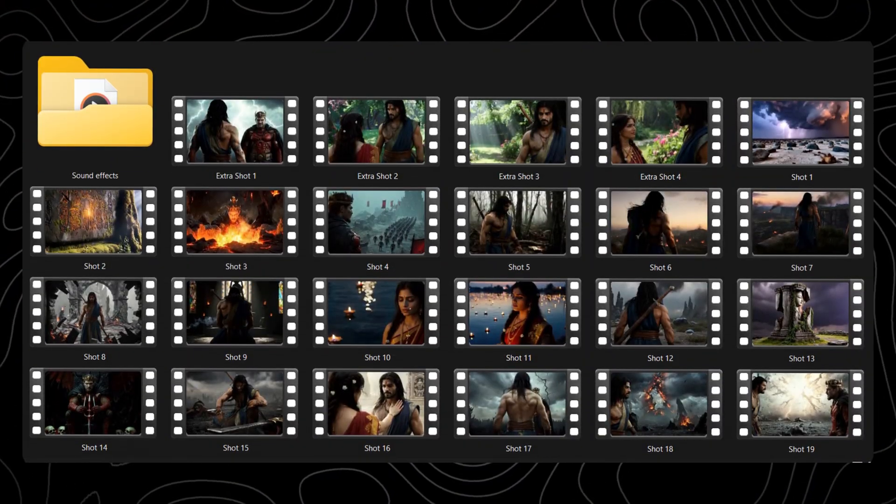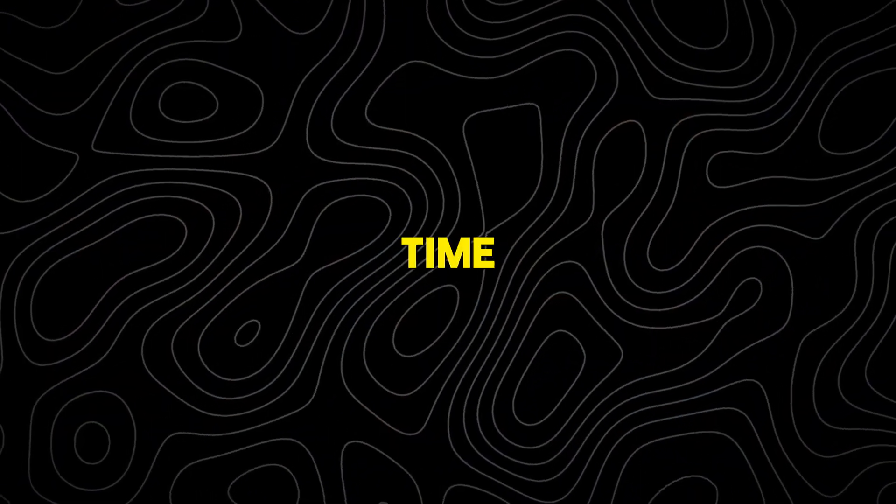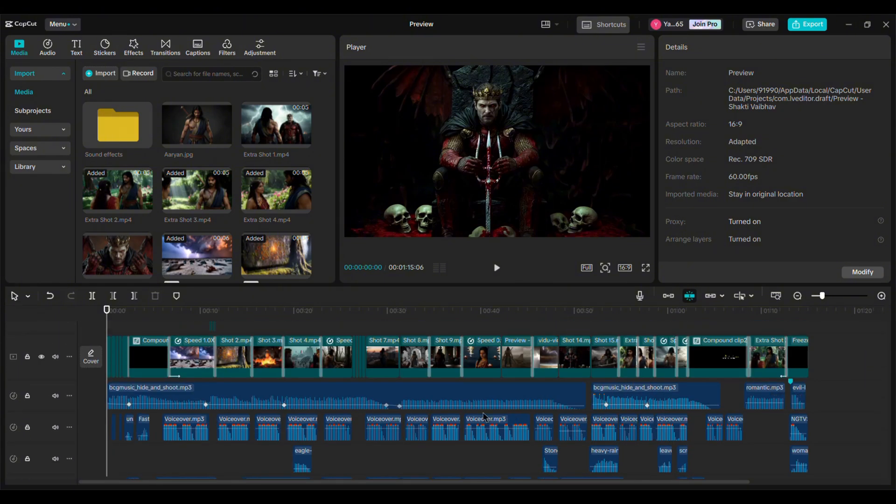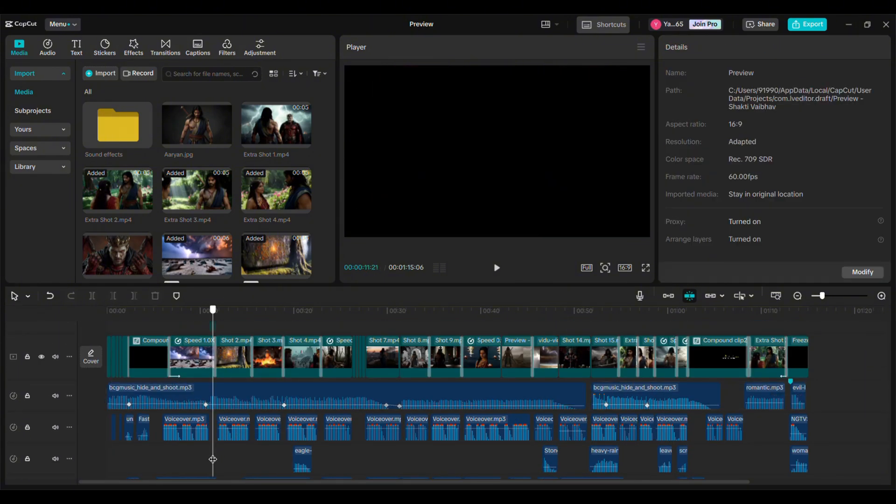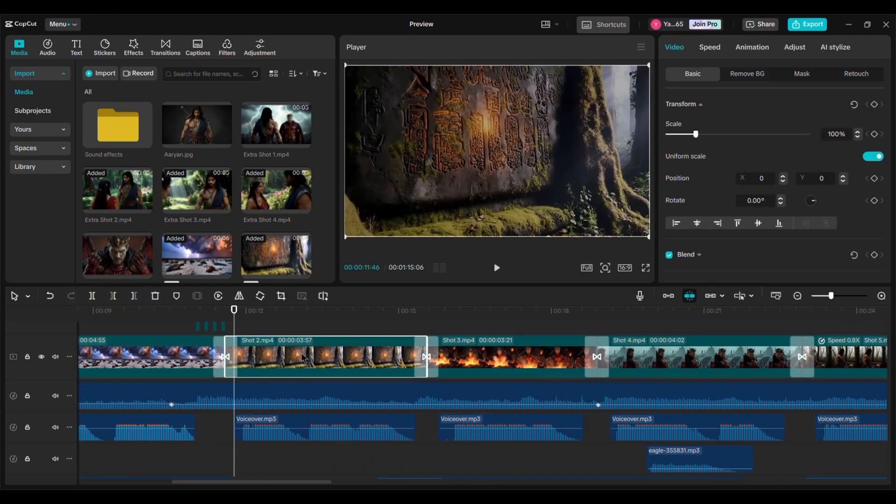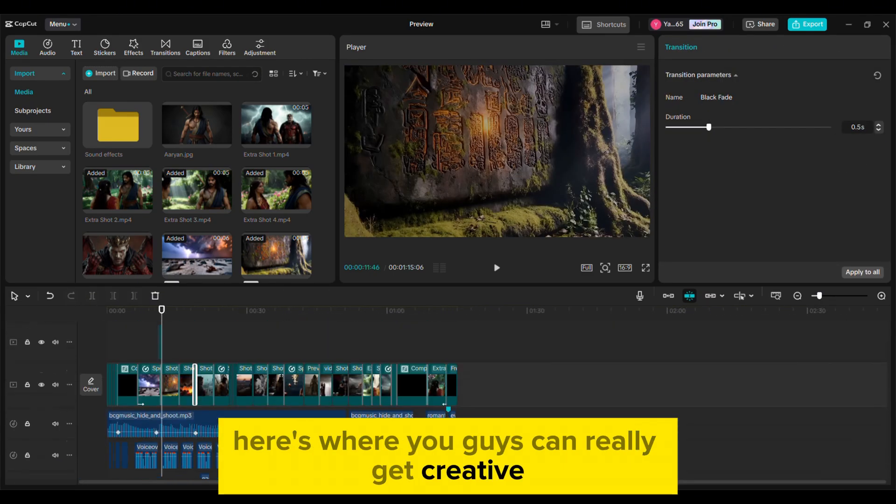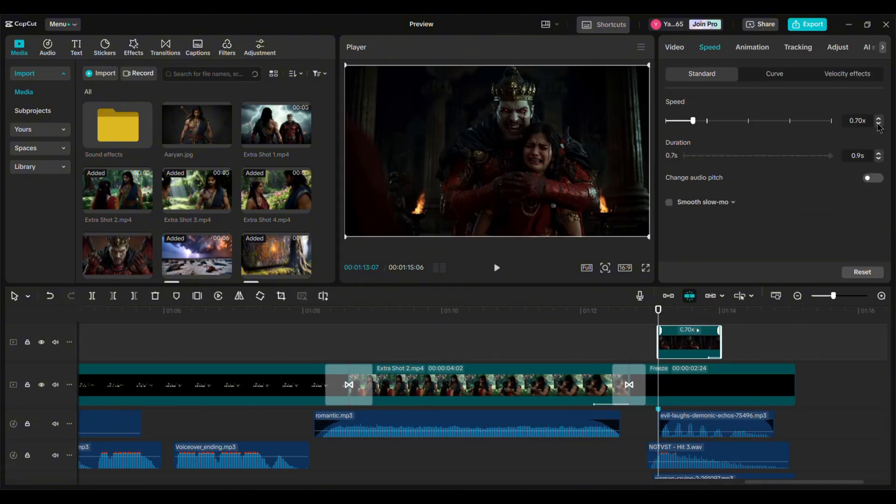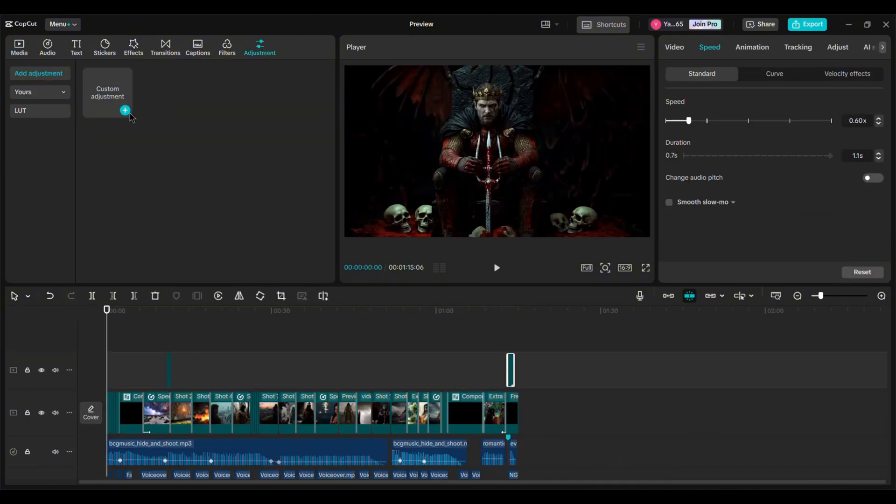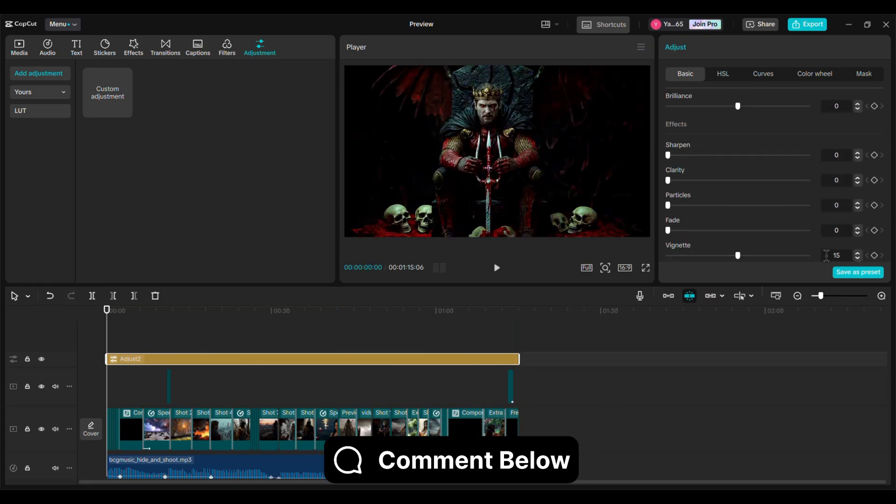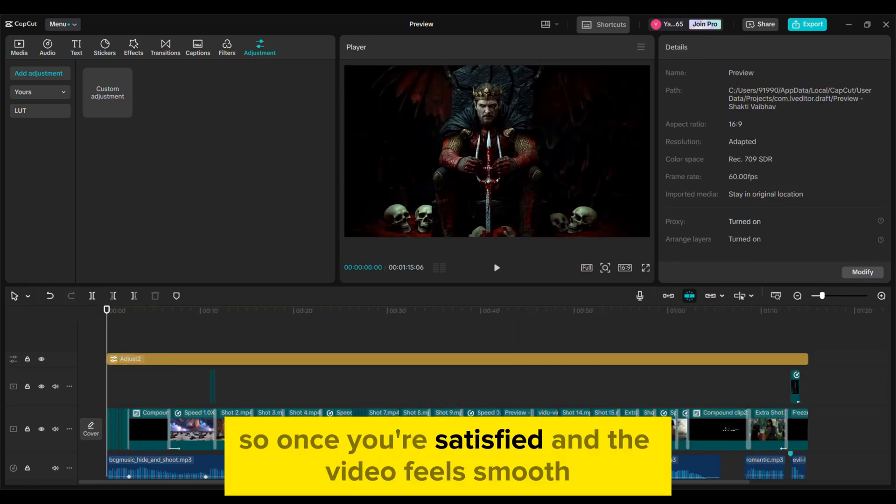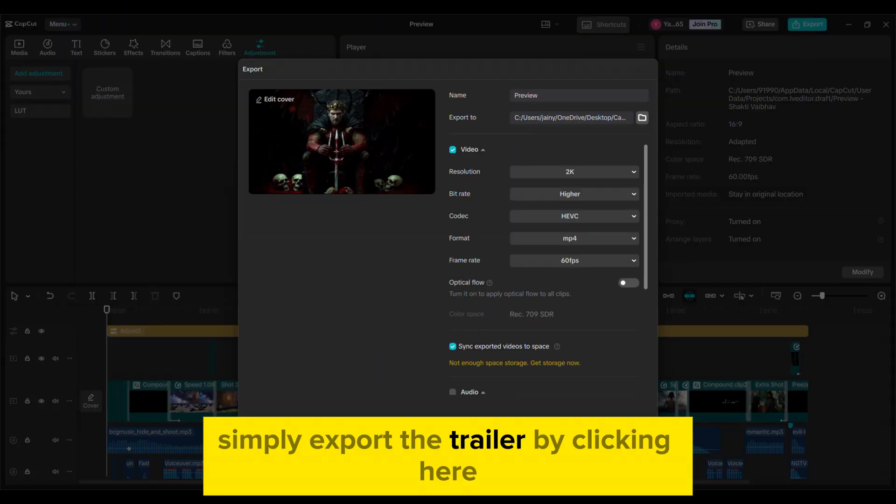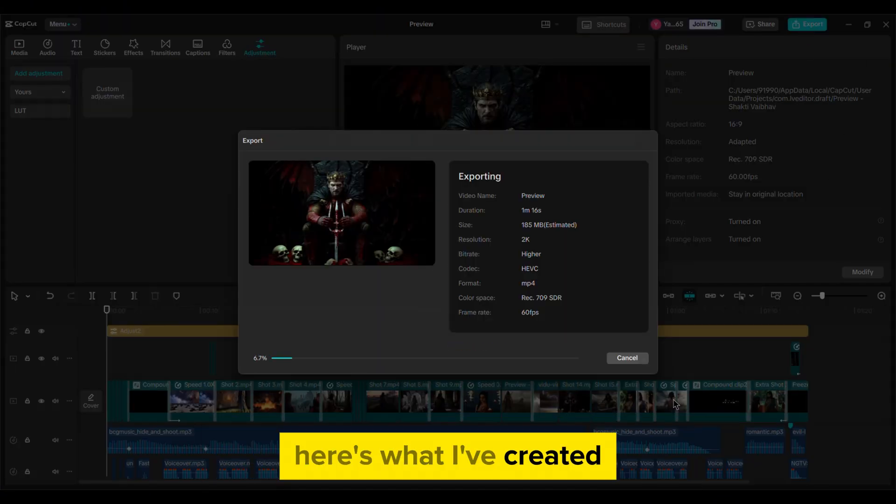Now that you've got all your cinematic clips and sound effects, it's time to bring them together. Here's my edited project. I've added a cinematic trailer background music. Just make sure the transitions are smooth and the voiceover aligns with the visuals. Here's where you guys can really get creative and make your project stand out. Add your personal touch, adjust the speed, or maybe throw in some color filters. If you need any help, simply drop a comment down below. So, once you're satisfied and the video feels smooth, simply export the trailer by clicking here. Here's what I've created.